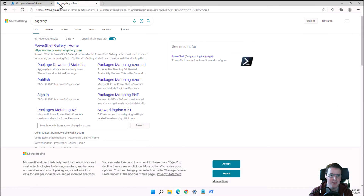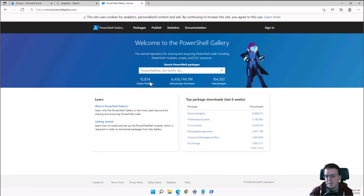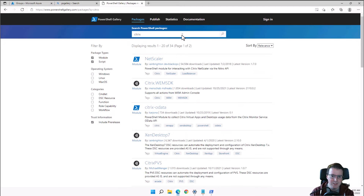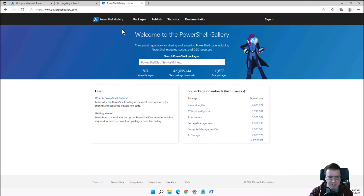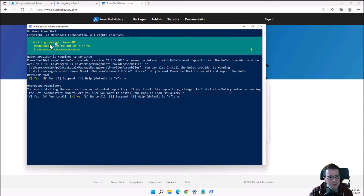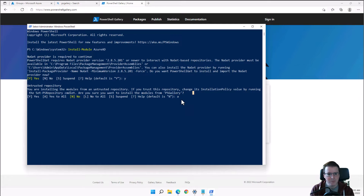Since PowerShell version 5.1, PowerShell has been automatically linked to the PowerShell Gallery, which has a number of modules — whether you want Azure modules, VMware, or Citrix, they're all listed there. When you run Install-Module in PowerShell, it links out to powershellgallery.com.